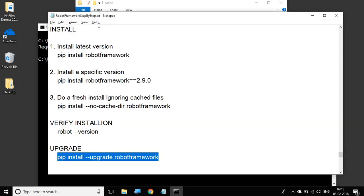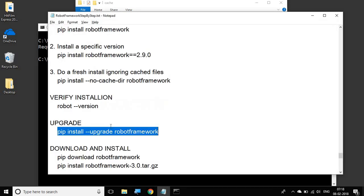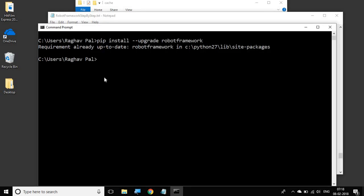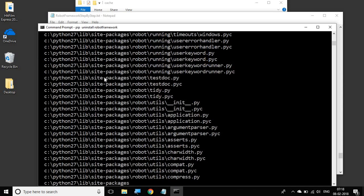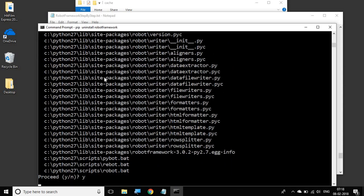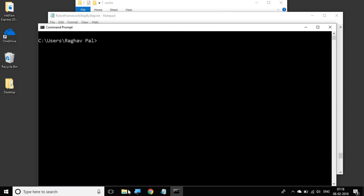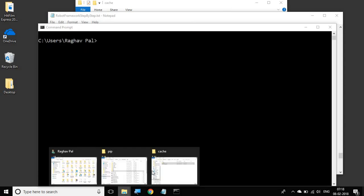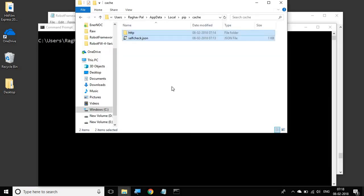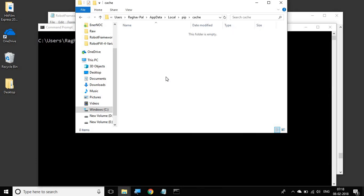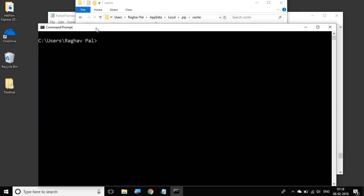And then suppose you want to download and then install Robot Framework. So let us do one thing—I will first just uninstall Robot Framework. Okay, and let me also clear the cache. I am just deleting everything in the cache.